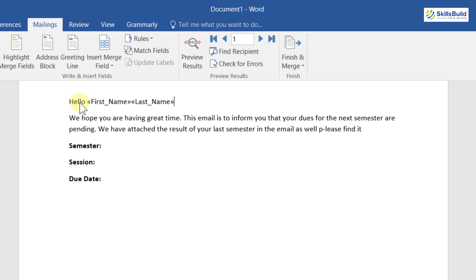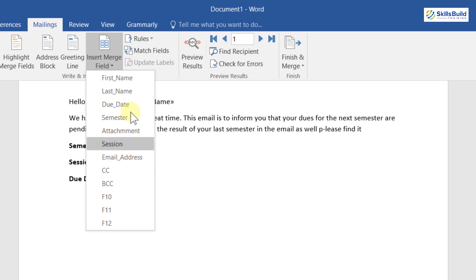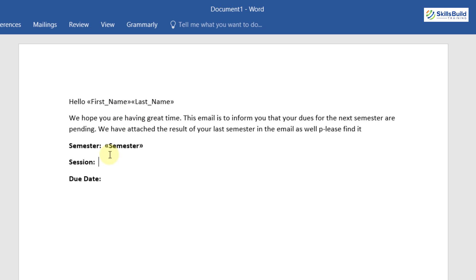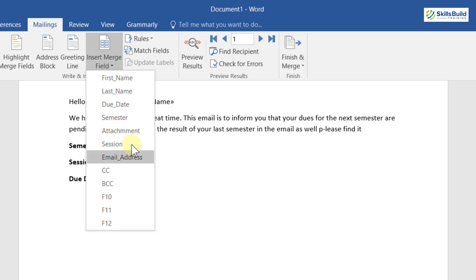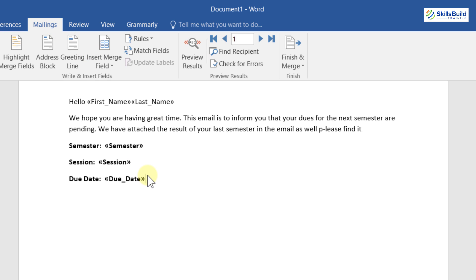The recipient will get that greeting along with information about their dues. For semester, go to Mailings and select the Semester field; for session, select the Session field; and for the last one, select the Due Date field. Each student in the list will receive this letter with their own name, semester, session, and the due date by which they need to submit their pending dues.